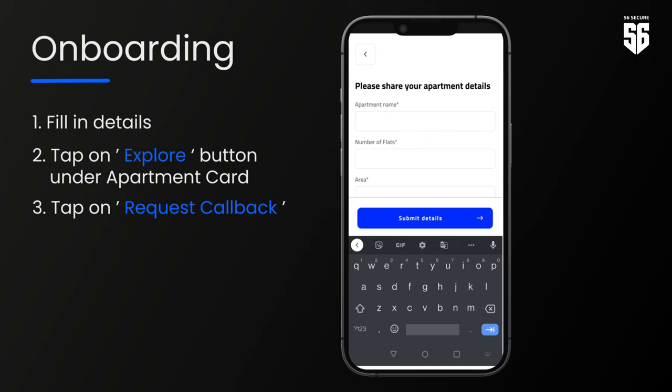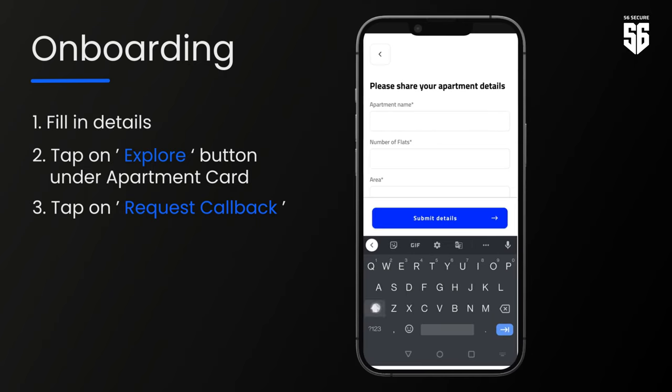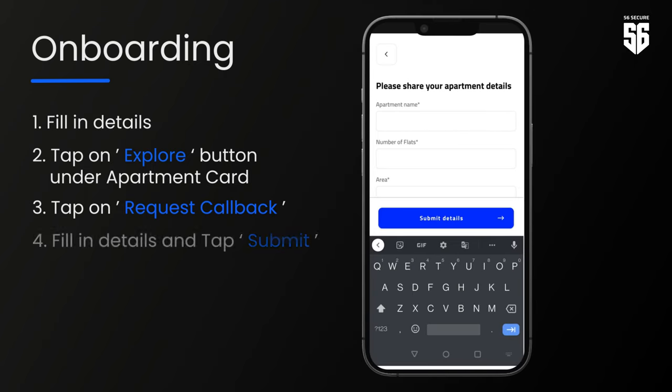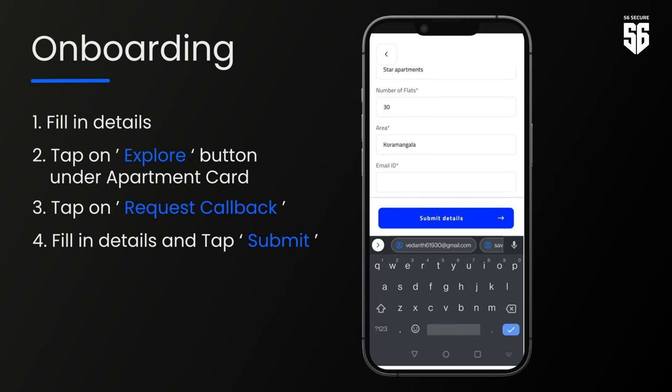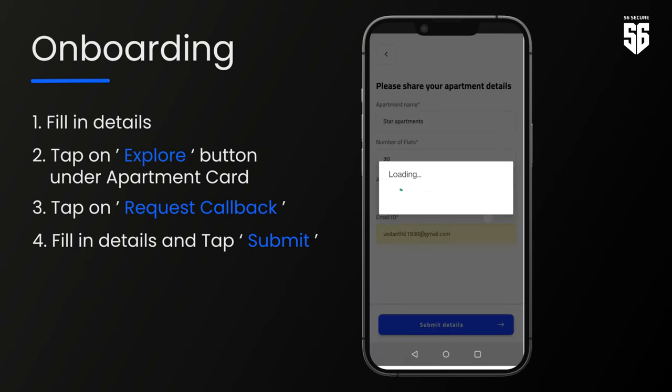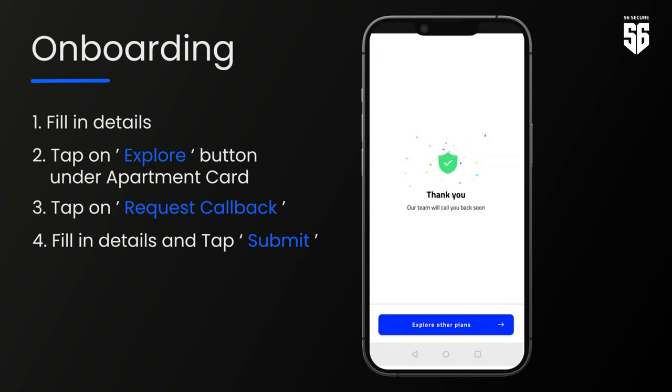This opens up the next page which asks for the details of your apartment. After doing so, you get a confirmation page that tells you we have received your request and our team shall get back to you soon.